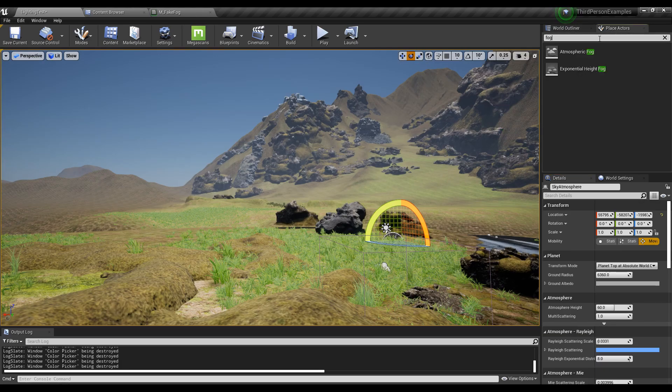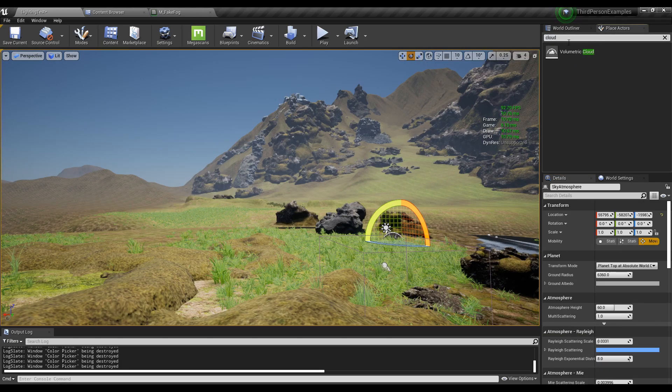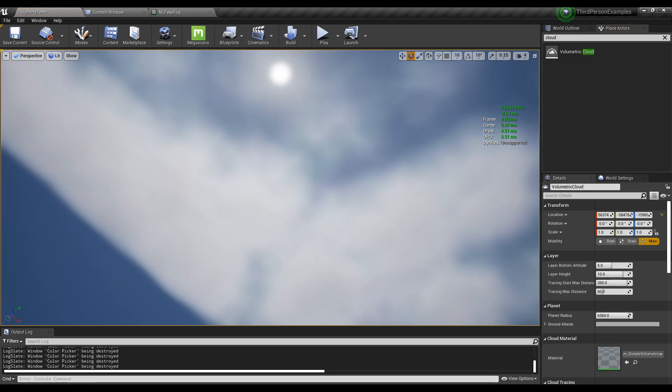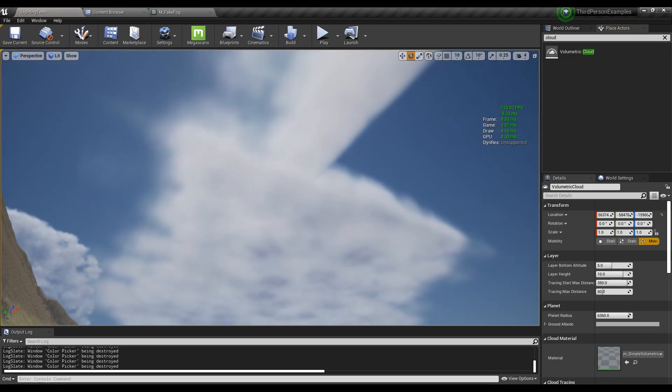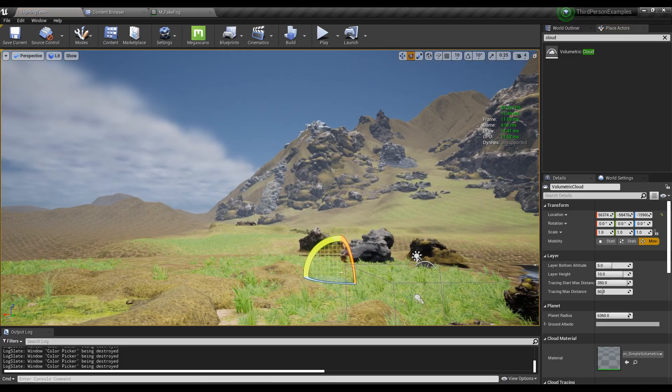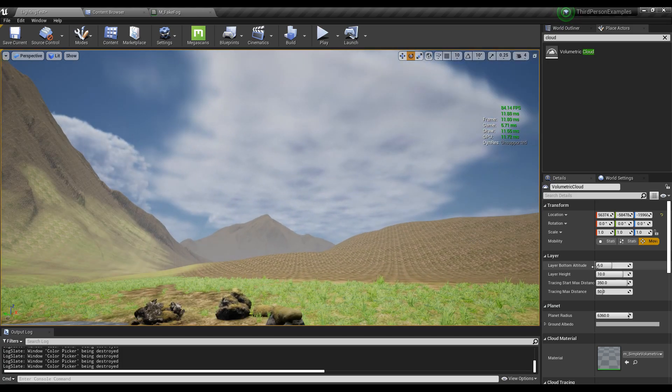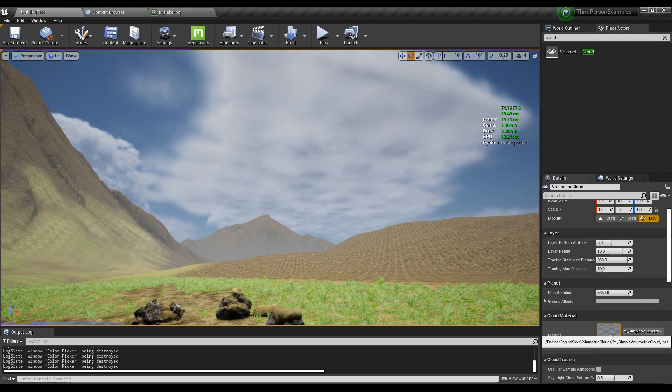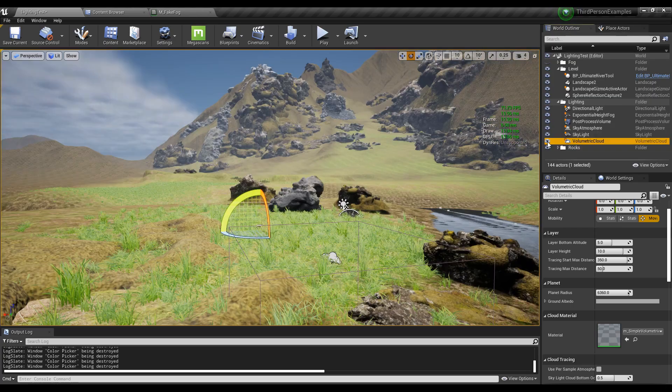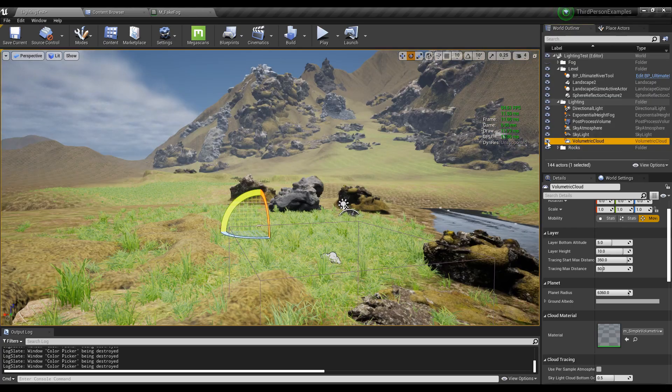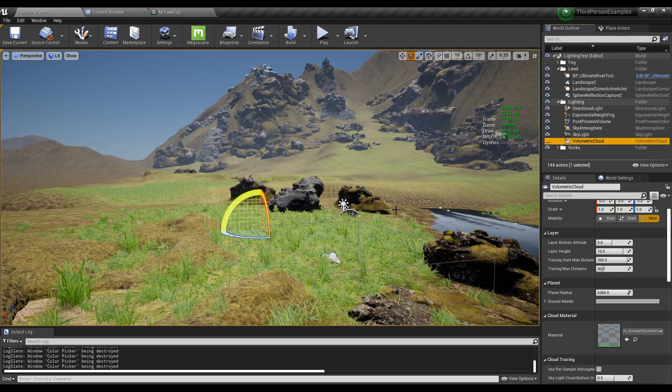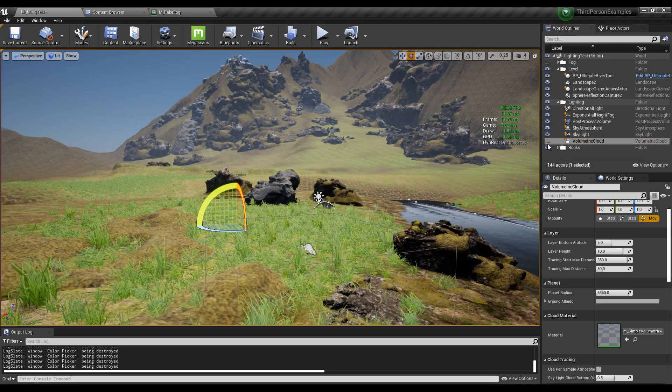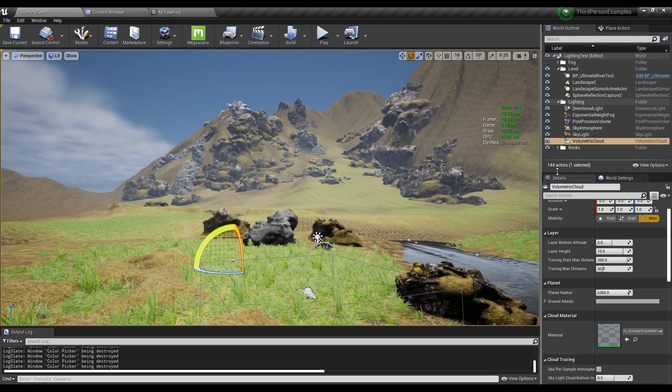Now in 4.26, you can add what's called volumetric cloud. That gives you this. This is what it looks like by default. If you want it to look better, you're gonna have to add your own material here, find a better one. You can see when I have it enabled, it's actually brighter. Disable it, it gets a little less bright.